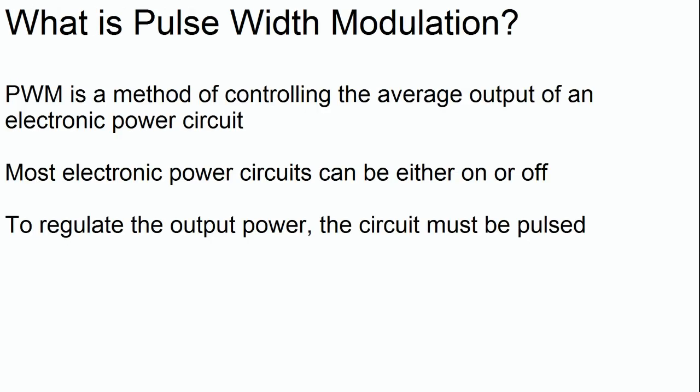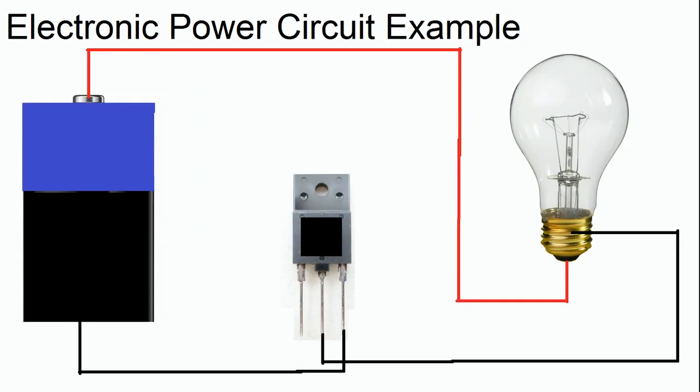Okay, so first off, what is pulse width modulation or just PWM? Well, PWM is a method of controlling the average output of an electronic power circuit. Most electronic power circuits can either be fully on or fully off. So in order to regulate the output, the circuit must be pulsed.